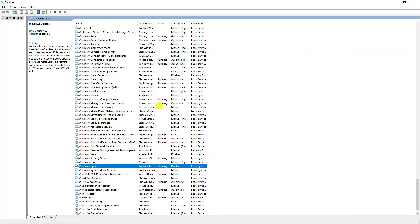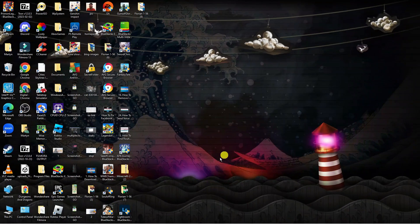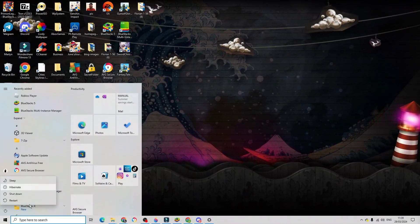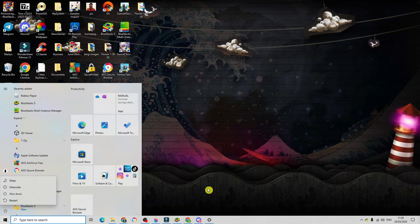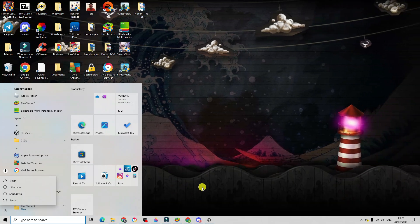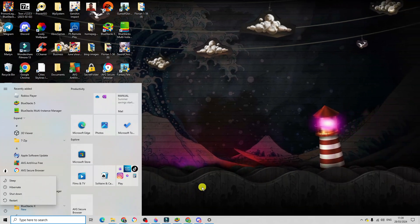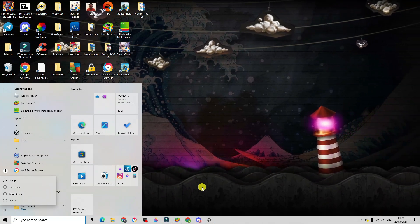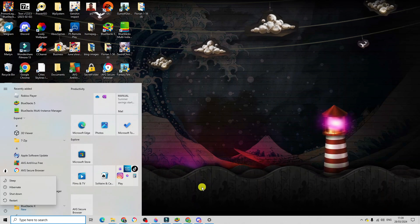Once that's done, close this down, go ahead and restart your PC, and once you've restarted your system that's going to apply the changes and stop automatic updates on Windows 10 or 11.